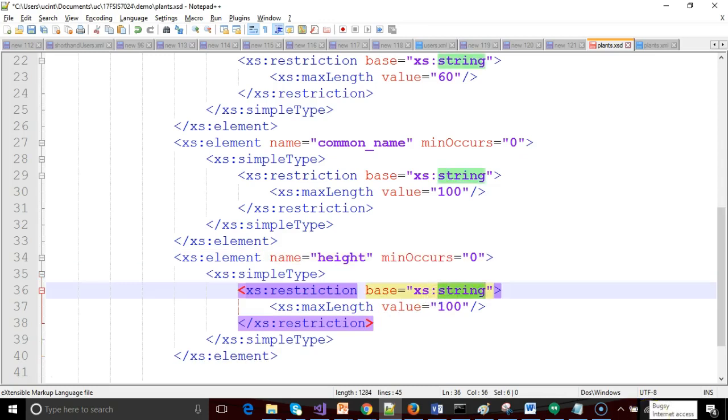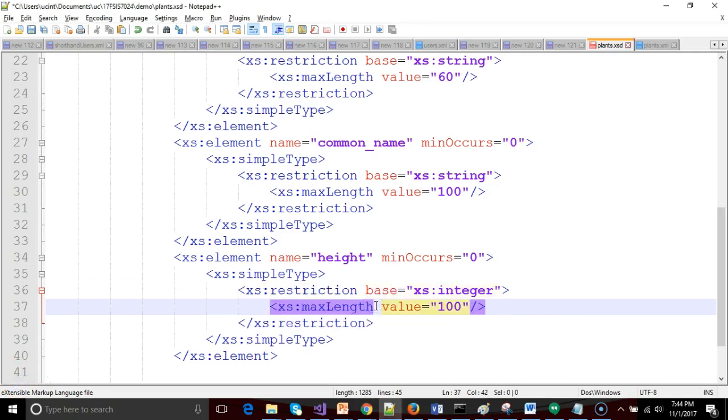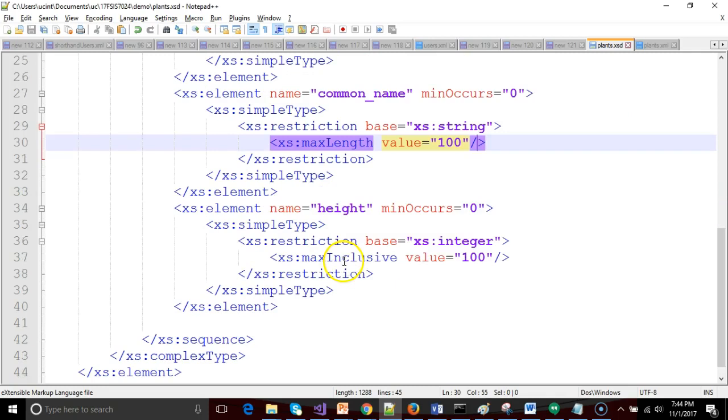Restriction we're going to say XS integer and then instead of max length we're going to use a slightly different attribute for the maximum value. Very similar to max length but remember length is just counting the number of characters. What we have to do if we're looking at the value of an integer is we have to say either max exclusive or max inclusive. In other words is it up to and including 100 or is it up to and not including 100? Let's call this max inclusive which means that we can go up to and including 100 meters but not greater than 100 meters. So XS max inclusive and our element is height. Base is integer. Everything here looks good.